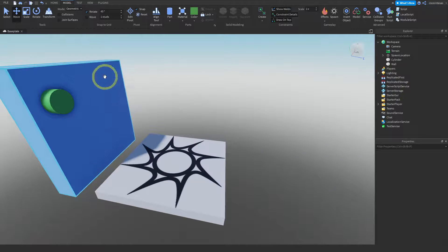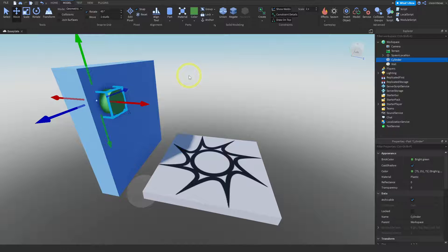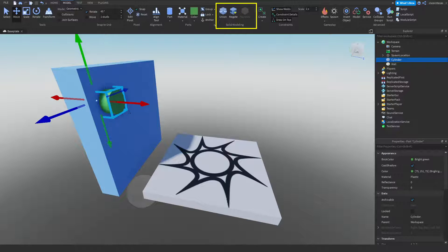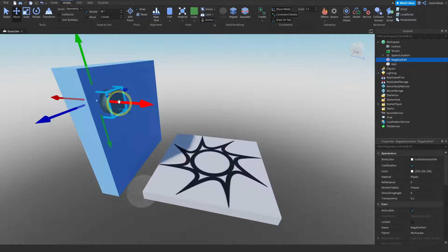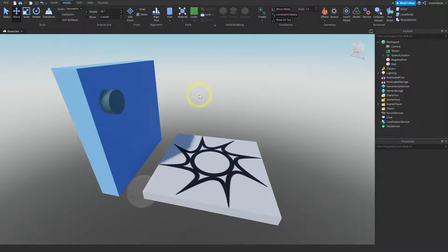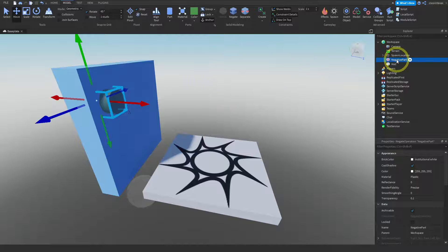Now I want to select the cylinder and we're going to use something in the model menu. In the solid modeling section, there's a button called 'Negate'. What that does is turn a part into a negative part, which will cut holes. So with our cylinder selected, we press Negate — and watch what happens. The color changed on the cylinder, and in the Explorer it's no longer called 'cylinder' — now it's called 'NegativePart'.